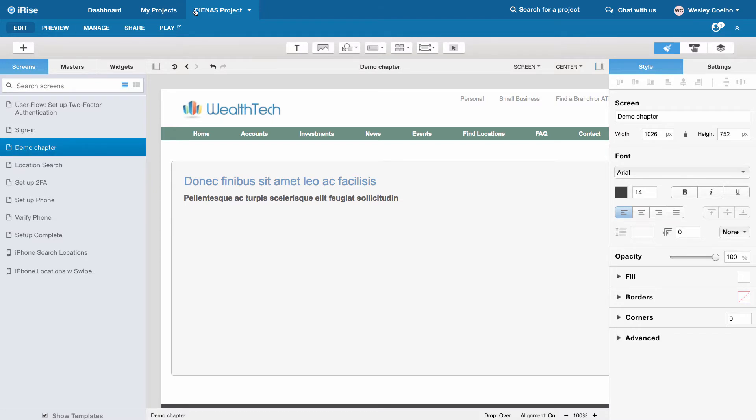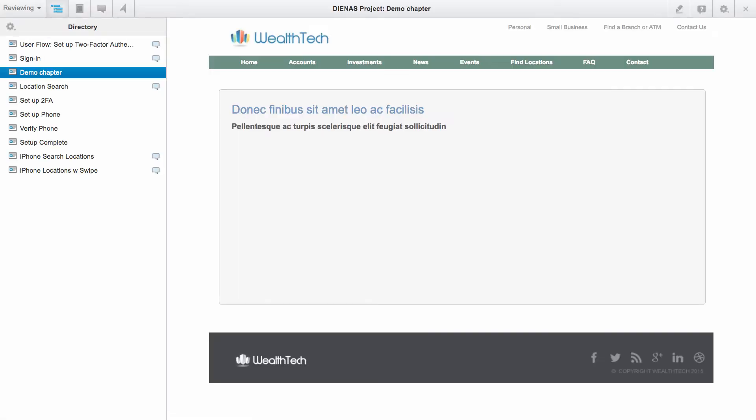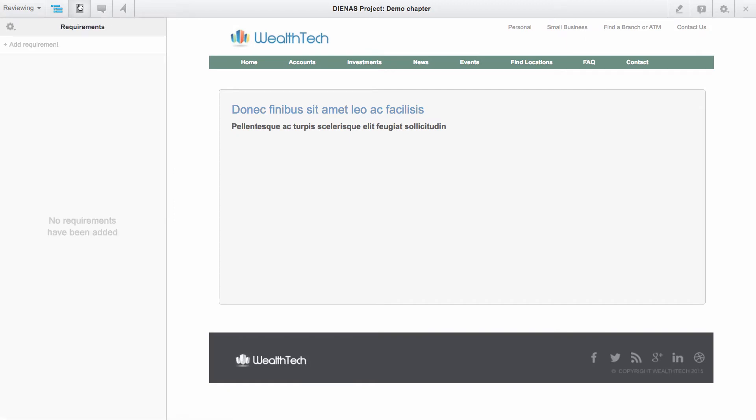Now we're going to go ahead and write a couple sample requirements against this chapter. We're going to say demo requirements here.